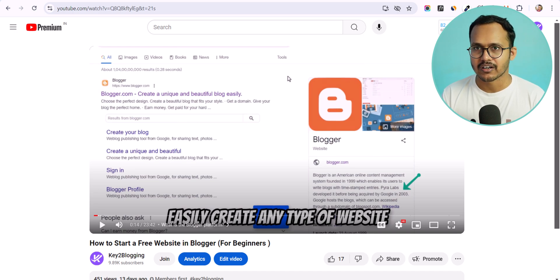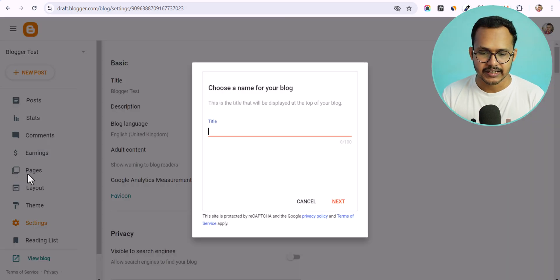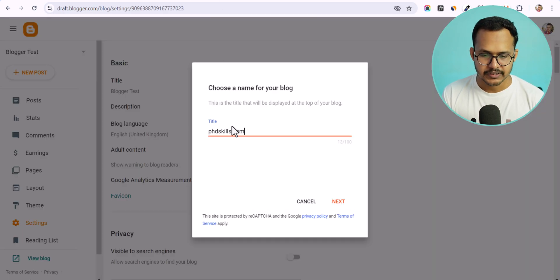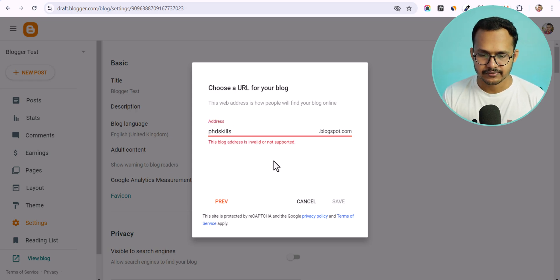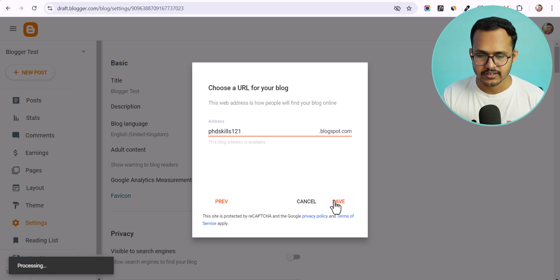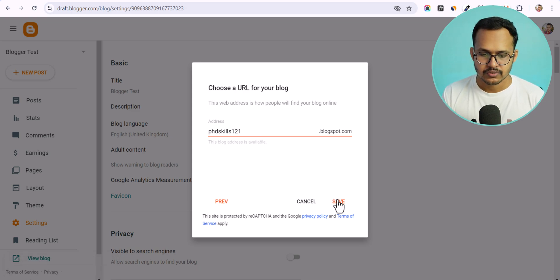Let me go to the Blogger dashboard and show you the process step by step. I will click on New Blog and enter my domain name. I'll paste the domain name and set the title to phdscales or your website name. Since the address I tried is not available, I'll choose a random number to make it available, then click Save. This address doesn't matter since we are connecting our custom domain, so let's click Save.